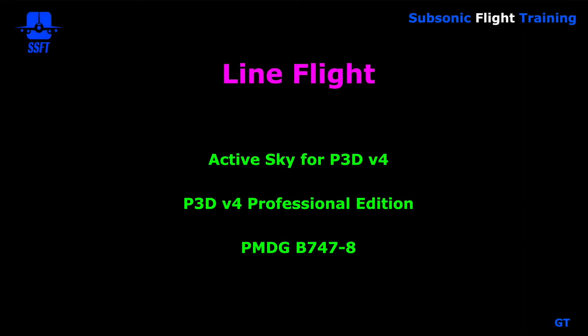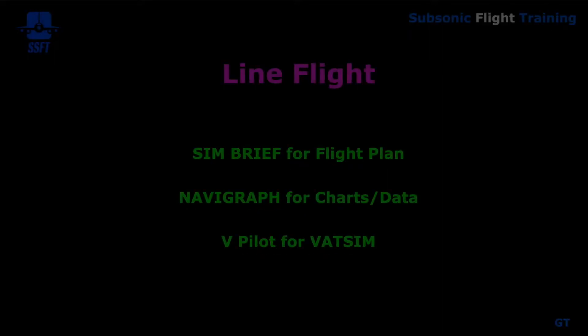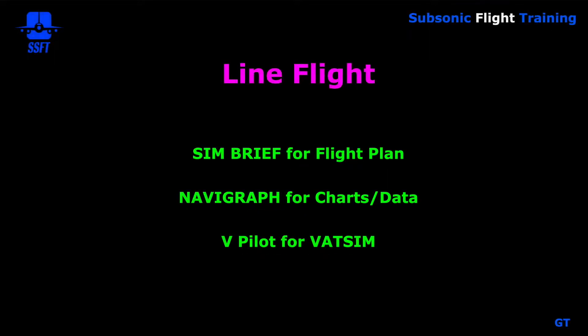And for my setup, in case you're interested, I use Active Sky for current weather for P3D version 4. And then I also have the P3D version 4 professional edition. And in addition, I use the PMDG Boeing 747-8 simulation model. And for the flight plan, I use SimBrief. For charts and data, I use Navigraph. And for VATSIM, I use the vpilot client. This will not be a VATSIM flight, but that's what I use when I do some of the limited stuff I do on VATSIM.